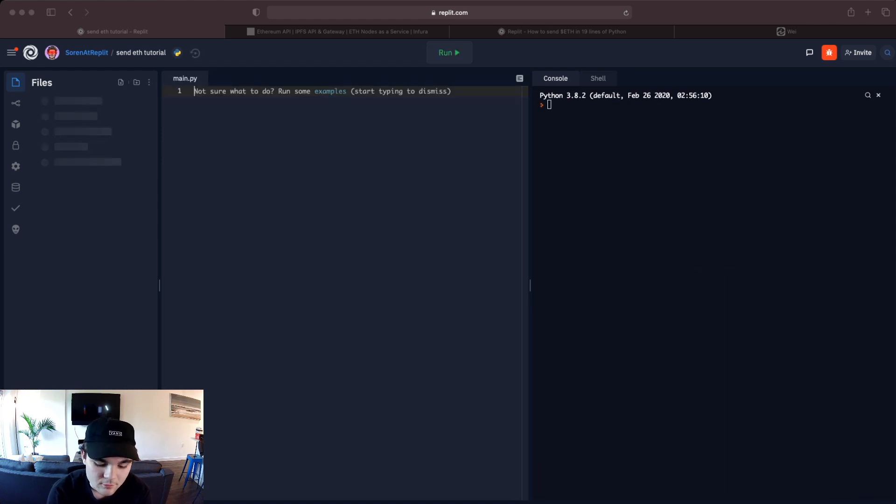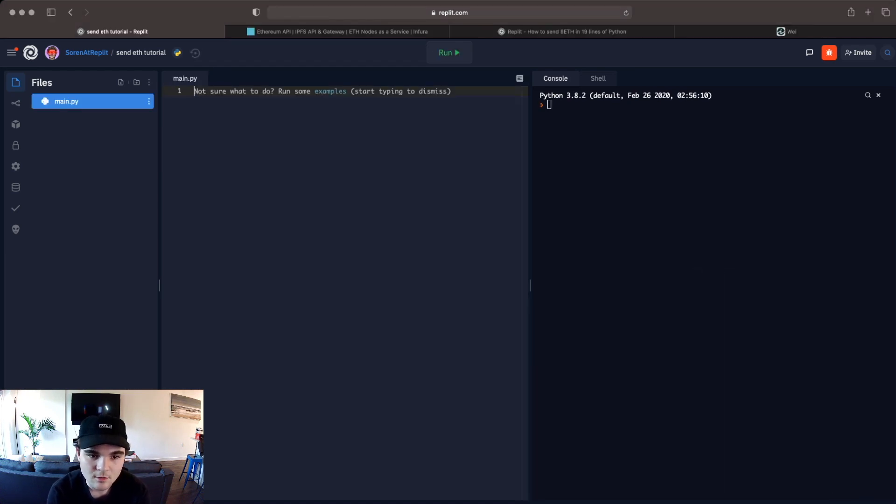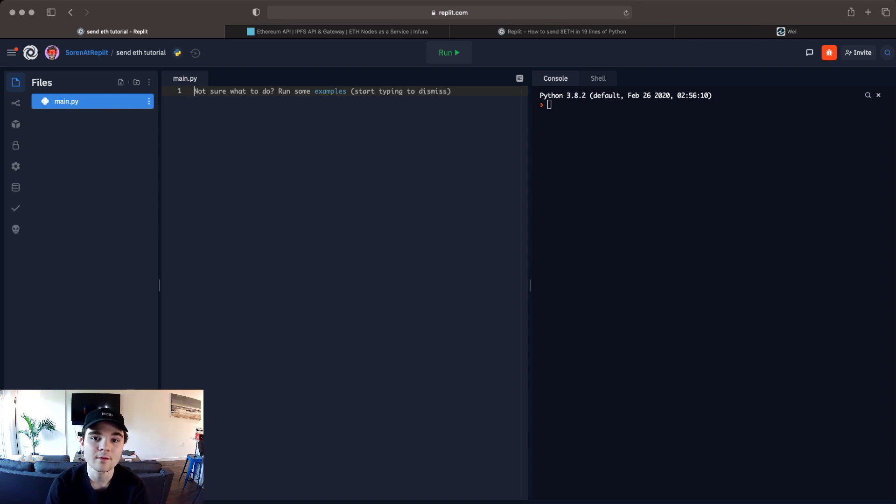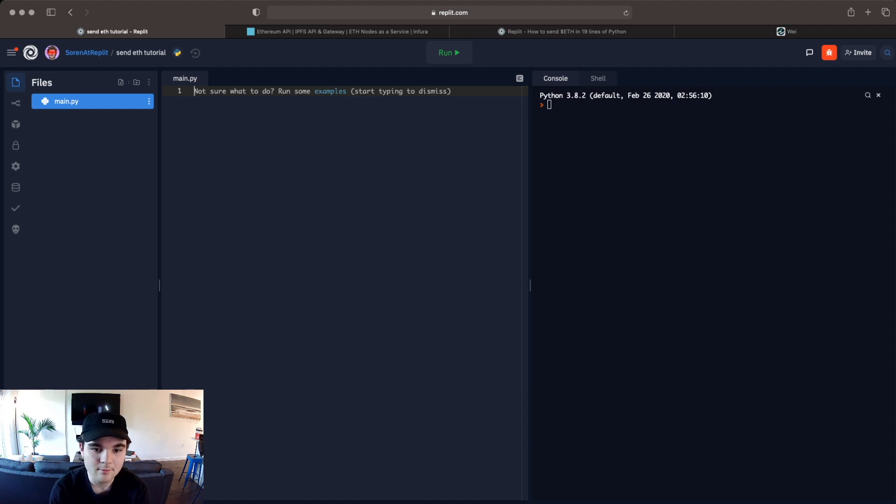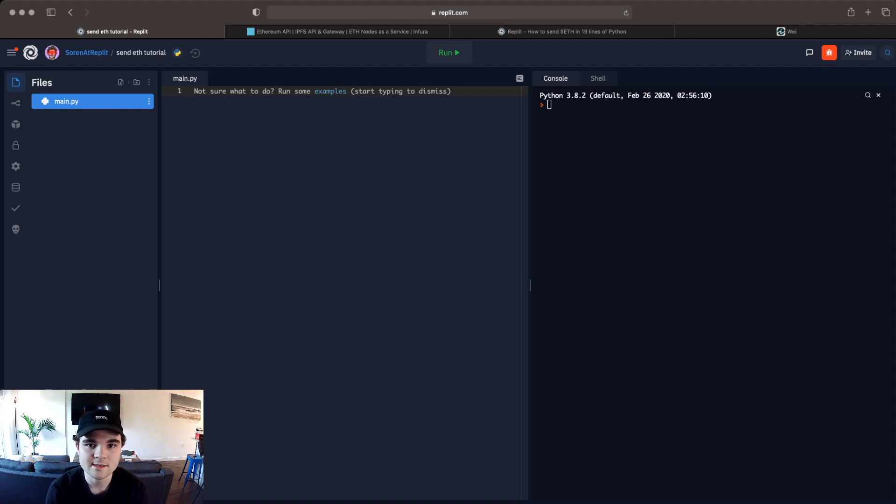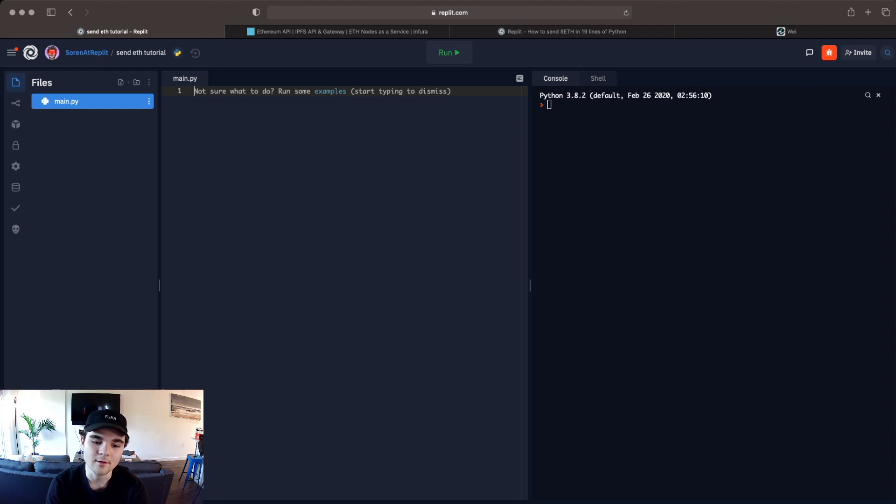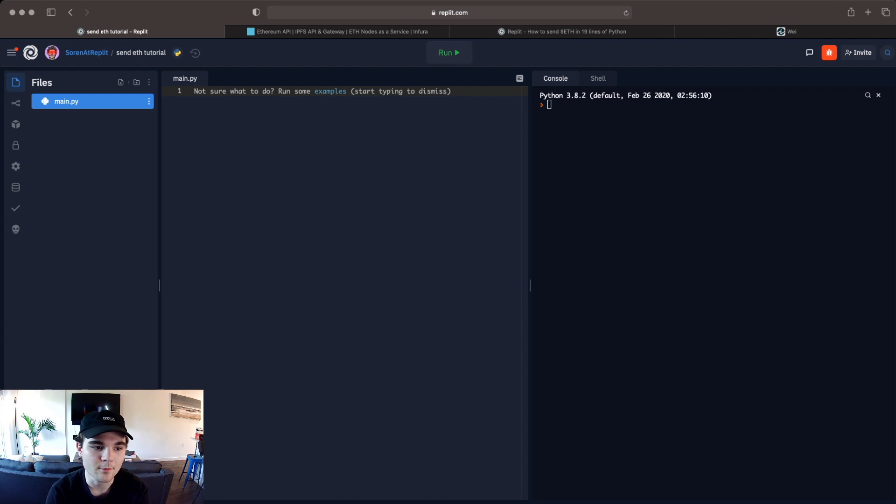And the cool thing about this is it's actually pretty simple to do what we're going to do today. We only need two libraries. One of them is called Web3. Web3 is an open source Python library for interacting with the Ethereum network. It's made by the Ethereum foundation and the other one is just OS which is a built-in Python library for getting secrets in our case. So we're going to use it to get secrets from the REPL environment variables tab.